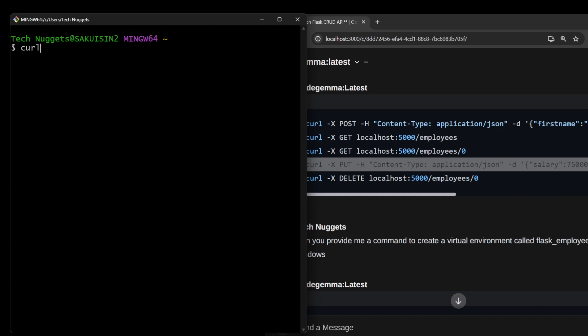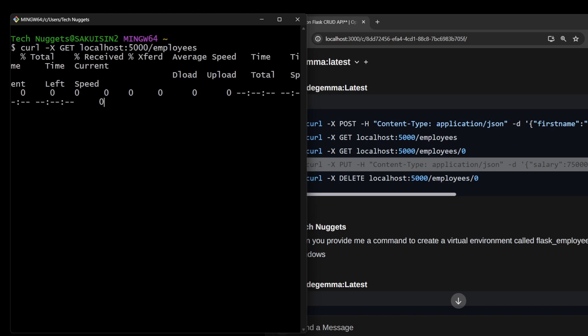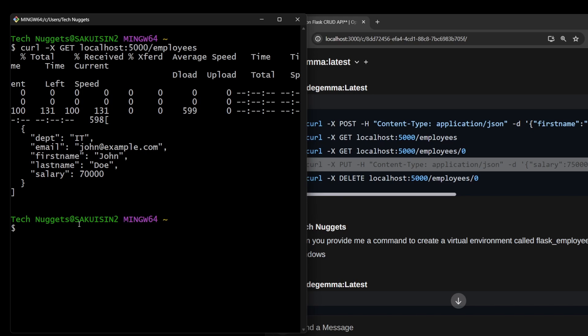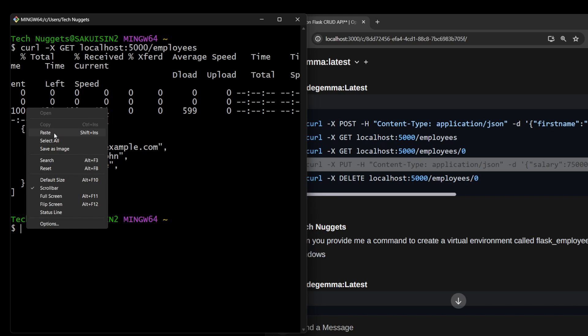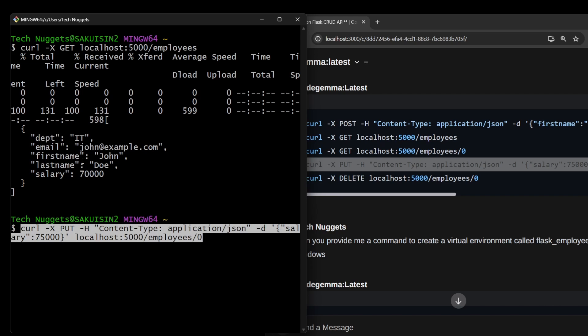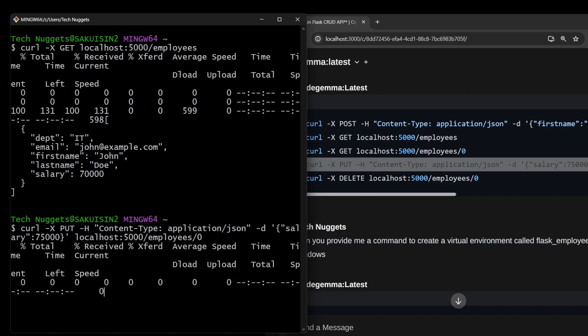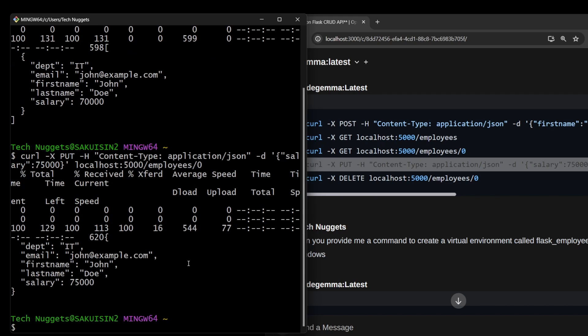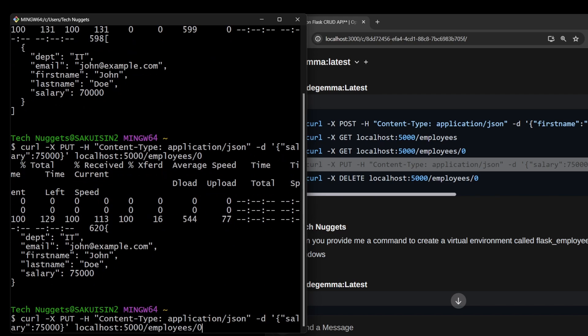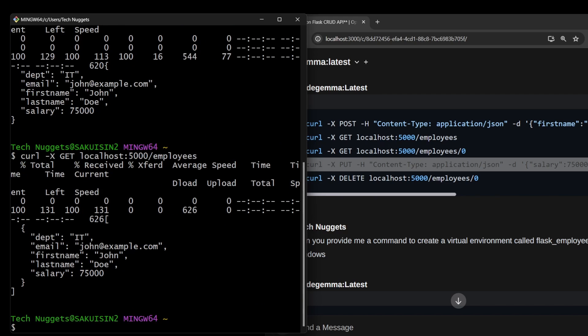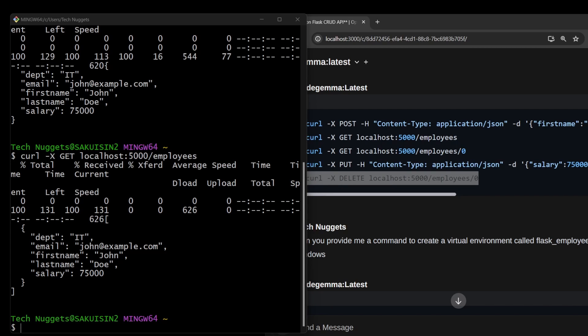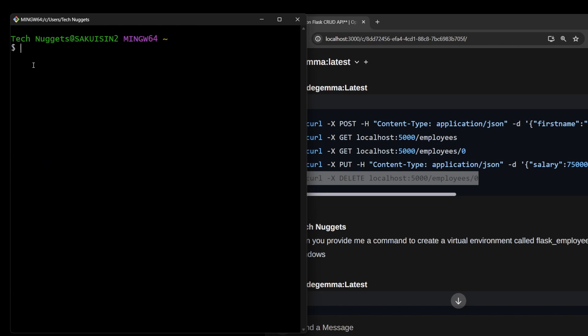Next is the PUT update command. Before that, let me check the current value: curl GET localhost:5000/employees/0. The salary is 70,000. Now let's do the PUT command to make it 75,000. Try the command again—you should see 75,000. Perfect, PUT is also working.